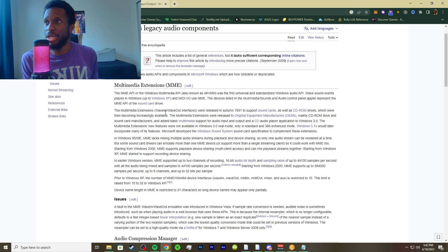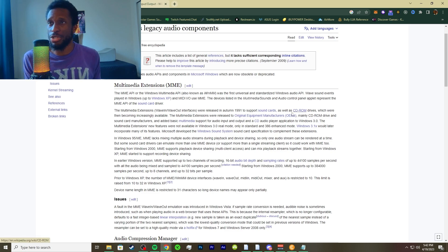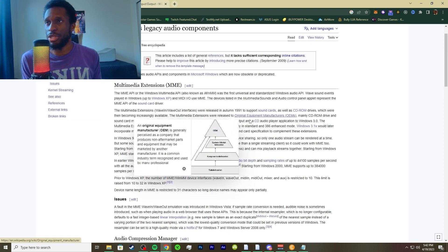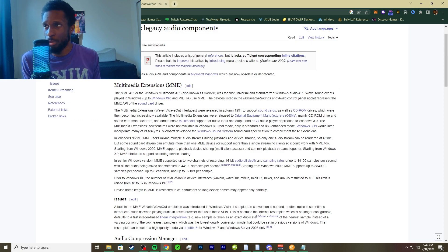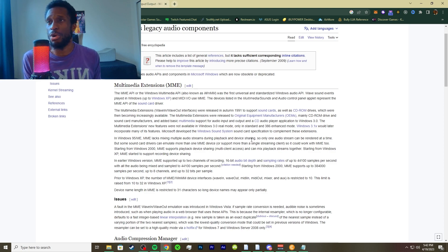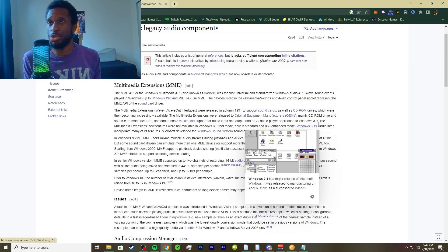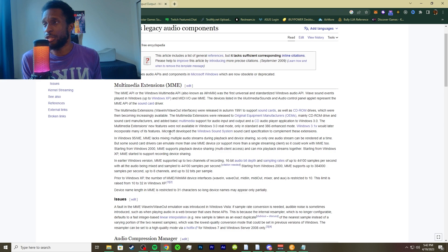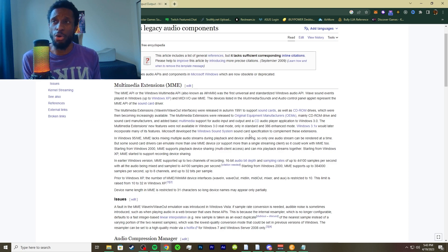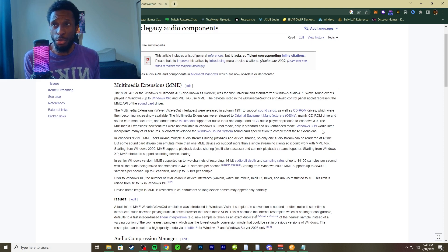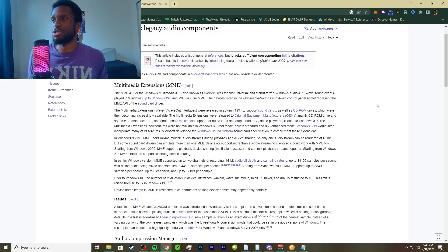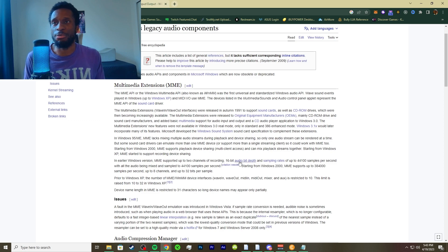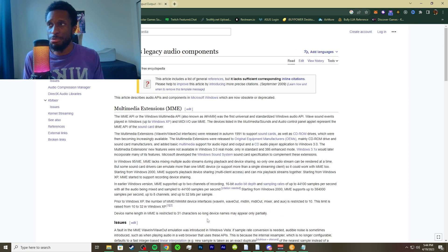MME is basically one of Windows first audio interfaces. The multimedia extensions, this type of interface, was released in 1991 to support sound cards as well as CD-ROMs. The multimedia extensions were released to original equipment manufacturers, mainly CD-ROMs that I mentioned and sound card manufacturers, added in basic multimedia support to audio input and output and a CD audio player applications to Windows 3.0. Windows 3.1X would later incorporate many of its features. Microsoft developed the Windows sound system sound specifications to complement these extensions.